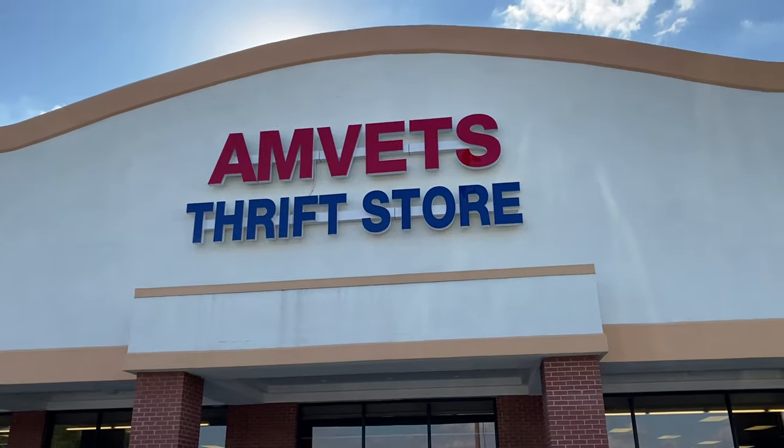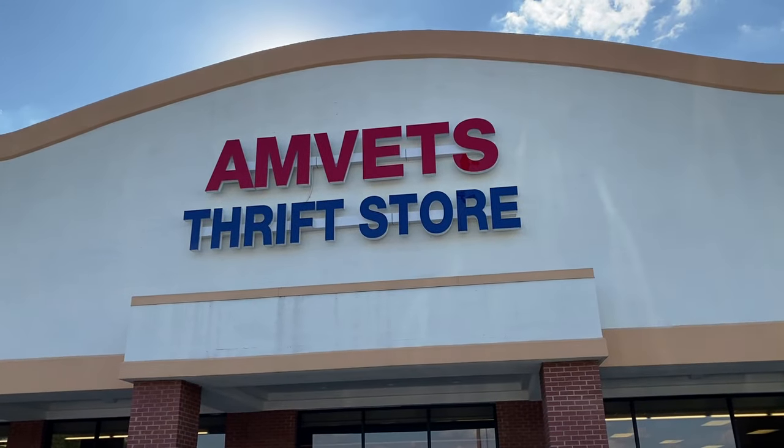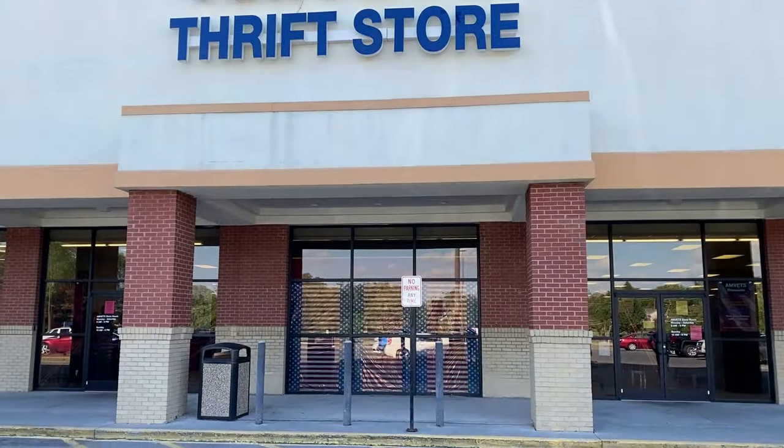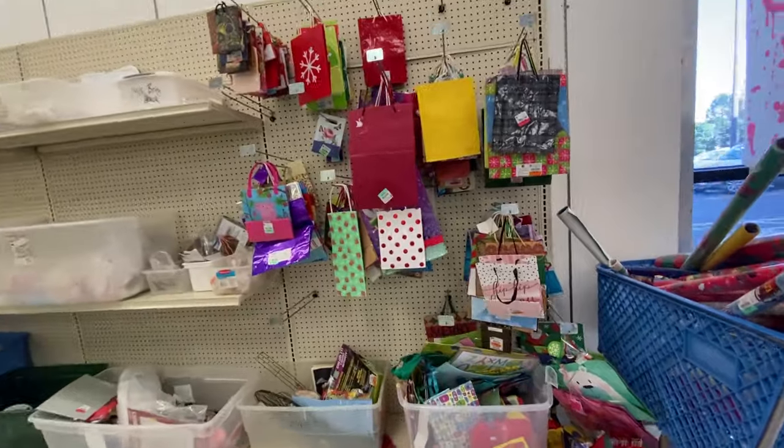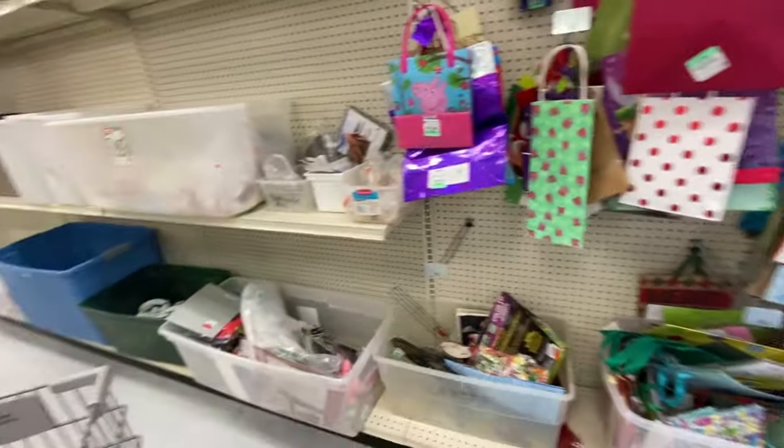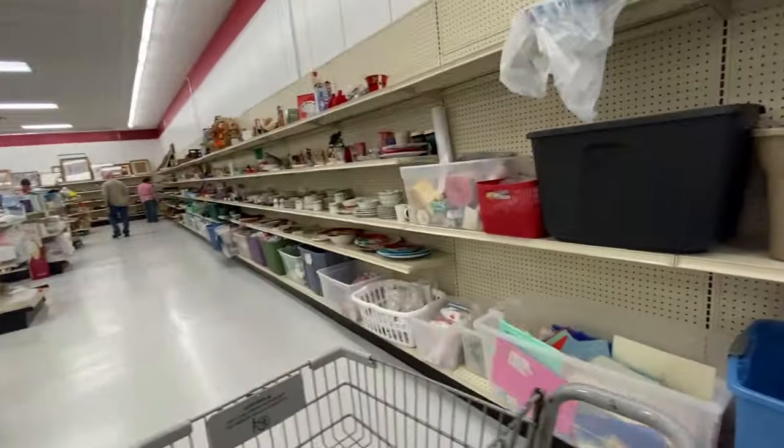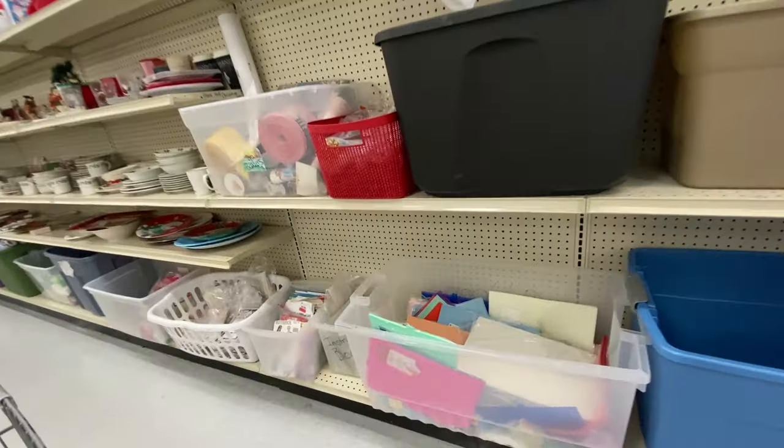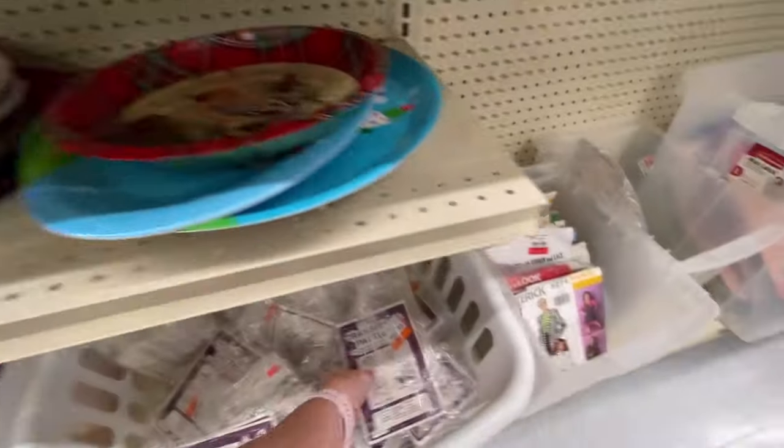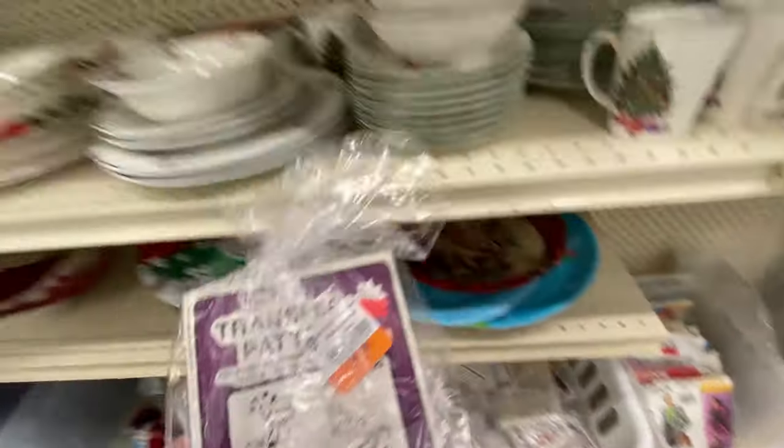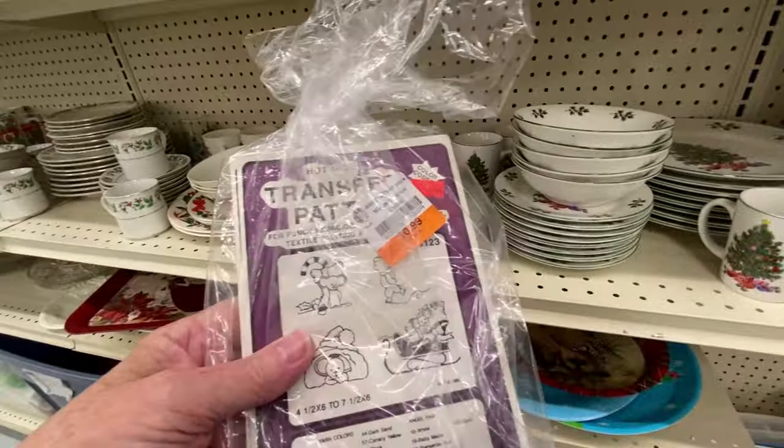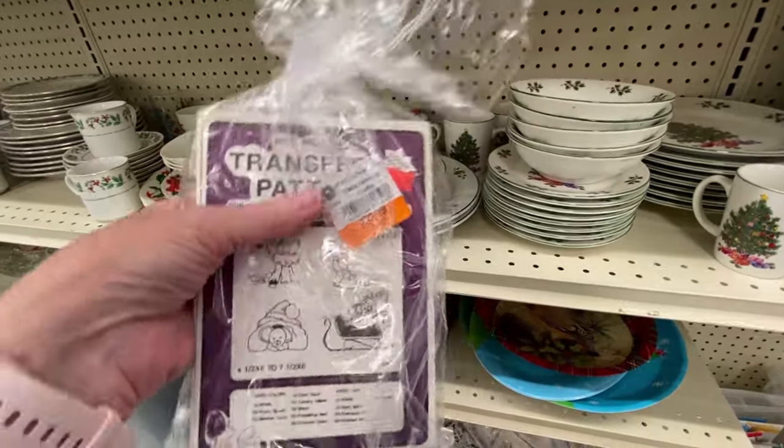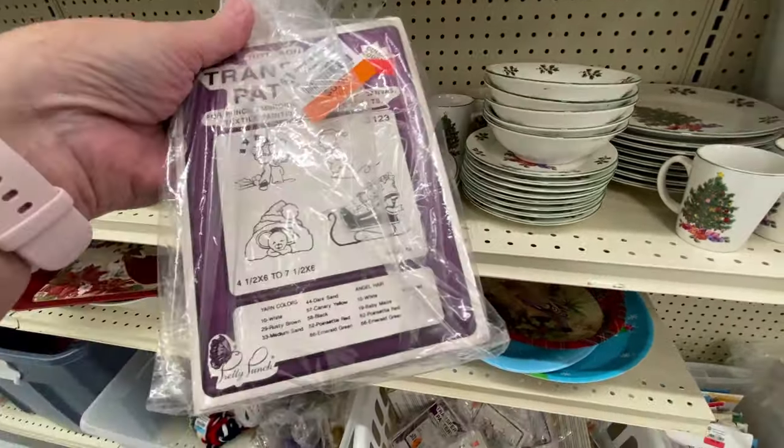At the AmVet store, I found transfer patterns for punch embroidery, 99 cents per bag.